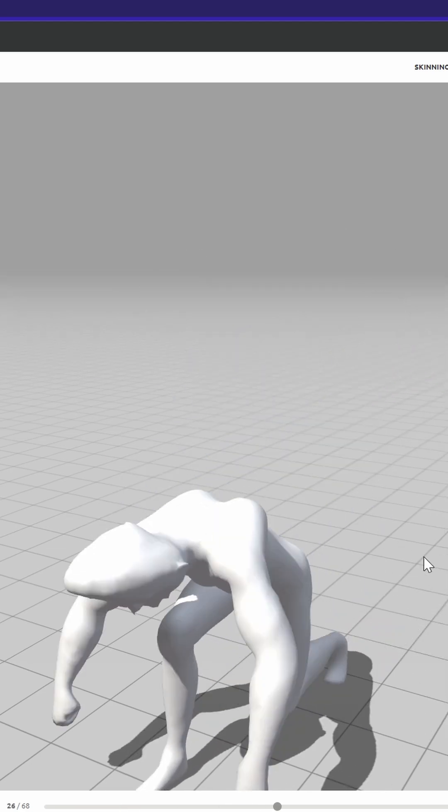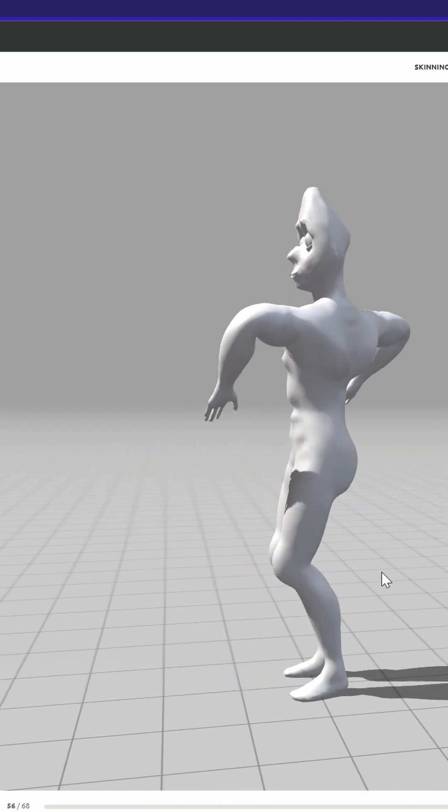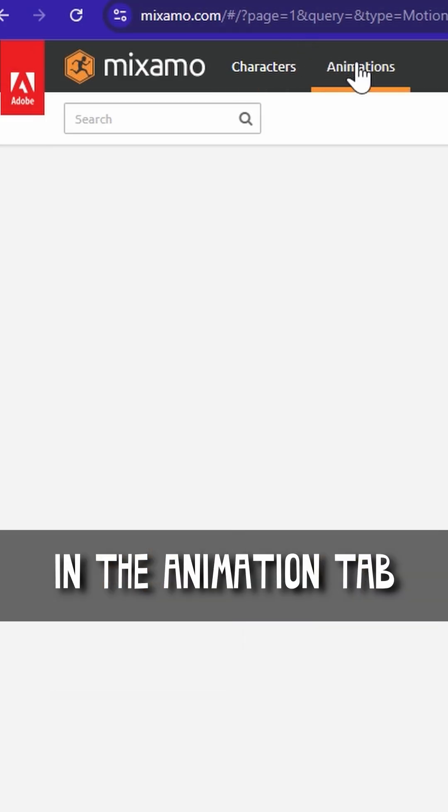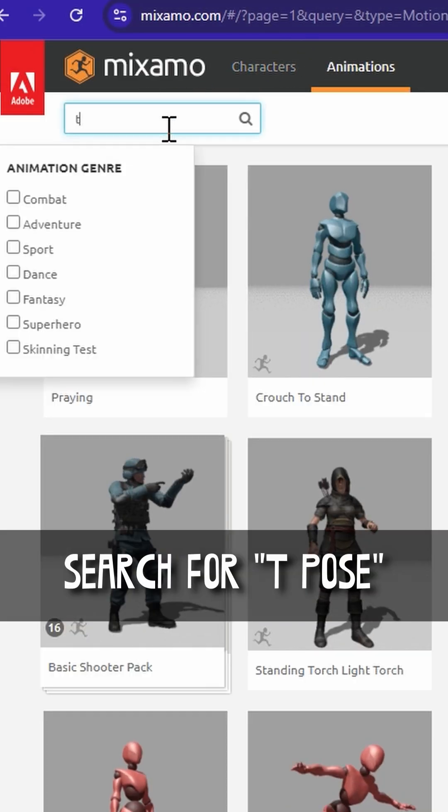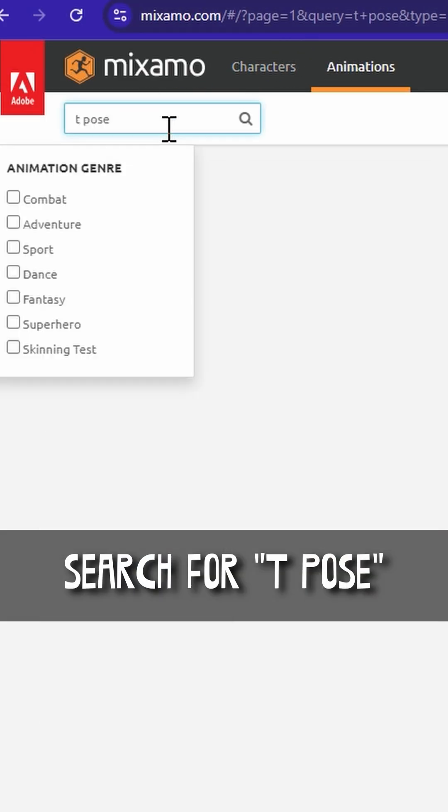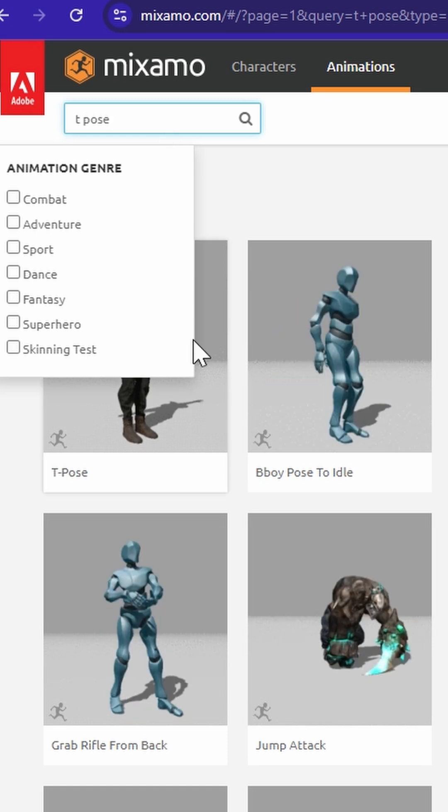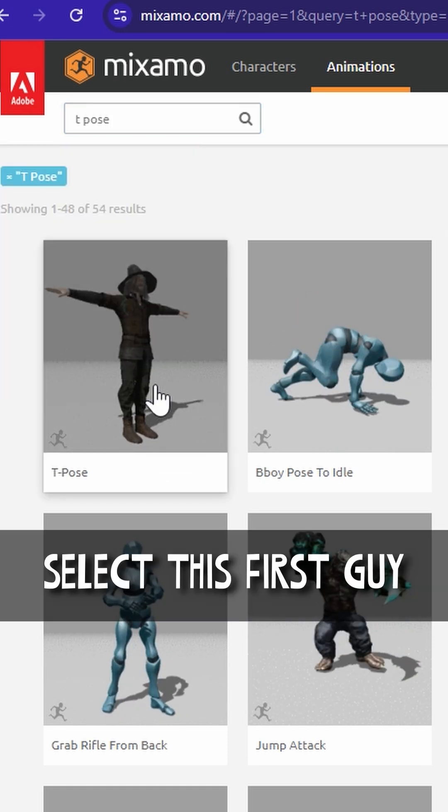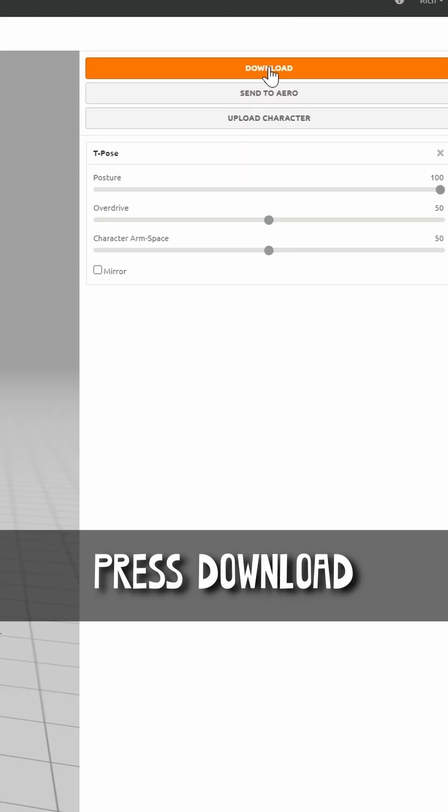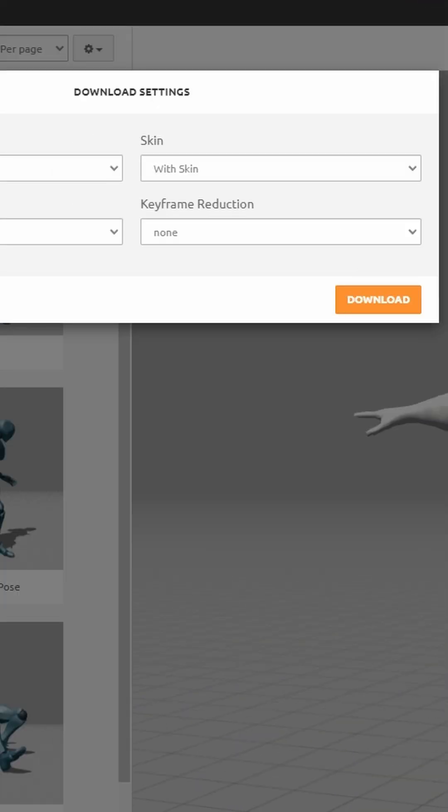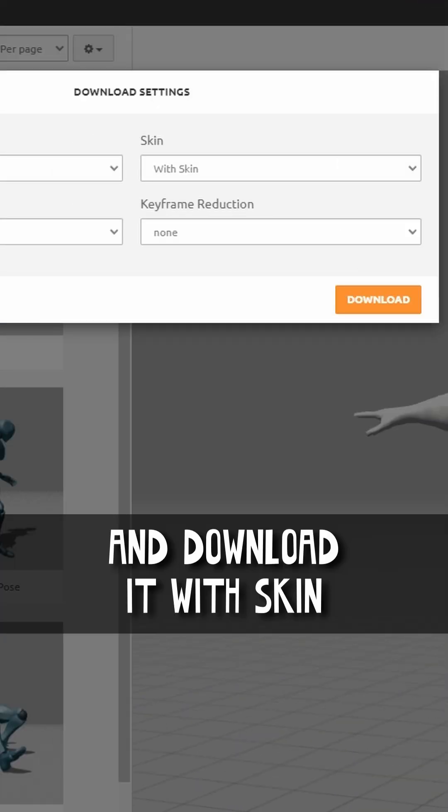Look at this dude! In the Animation tab, search for T-Pose. Select this first guy. Press Download and download it with Skin.